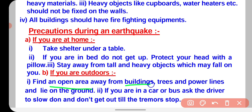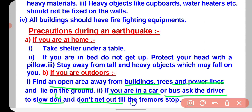If you are in a car or bus, ask the driver to slow down, and don't get out till the tremor stops. Do not panic. Do not run blindly. We should be very conscious and take each step carefully during the earthquake.